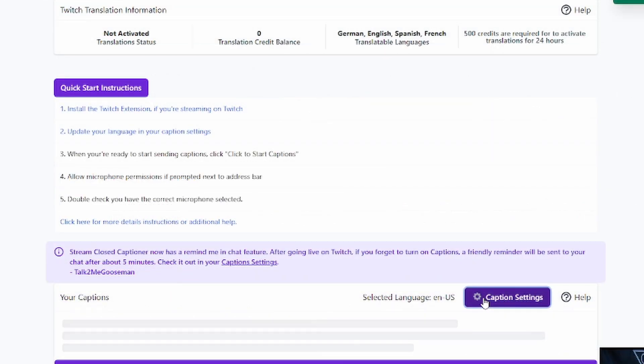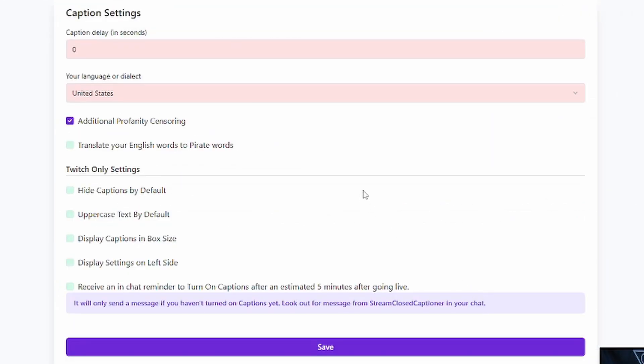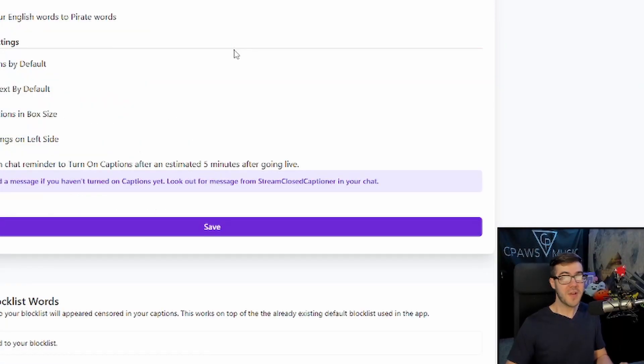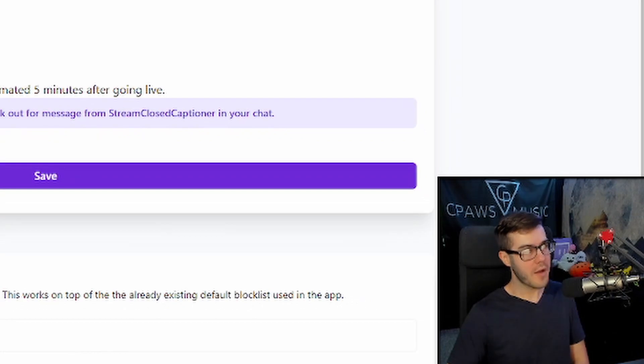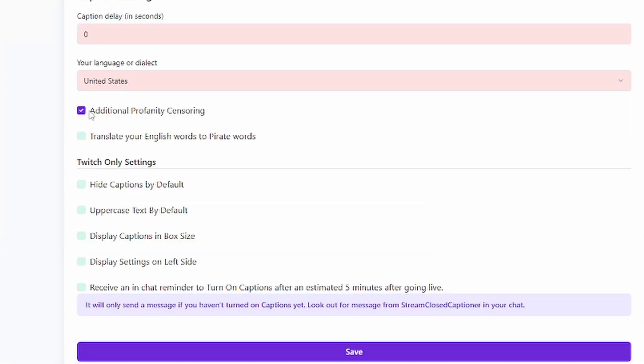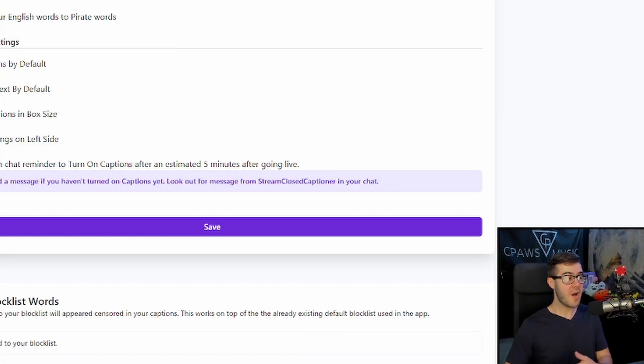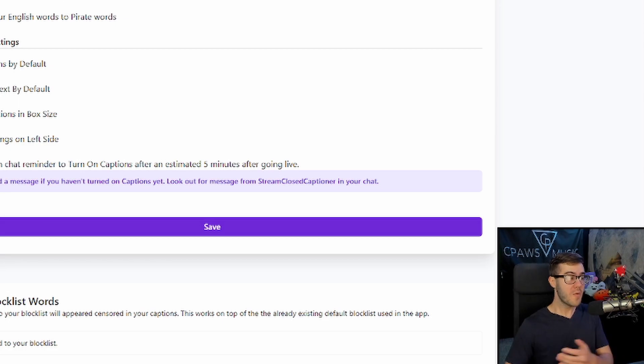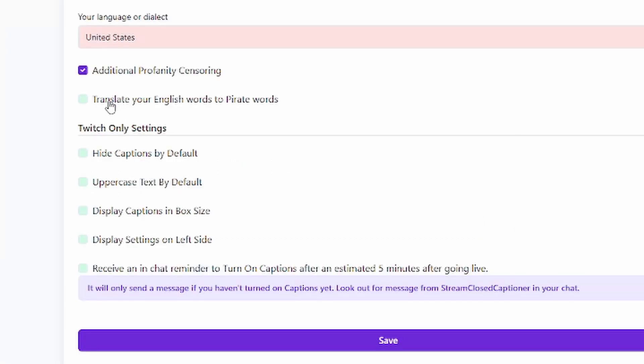I'm going to click caption settings, because this is different settings that you can use to make your viewer's experience even better, which hopefully you've already done by going to Owned and grabbing a stream design package. But you can see that I've enabled additional profanity censoring, so this way, whenever you're talking, the closed captions, if you end up swearing, will just put little asterisks and basically censor you. You can also have an option that translates your English words to Pirate's words, if you want to go with that route.